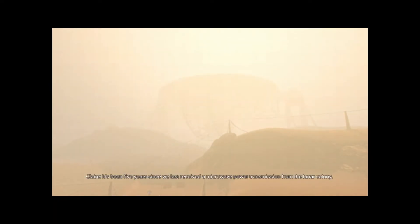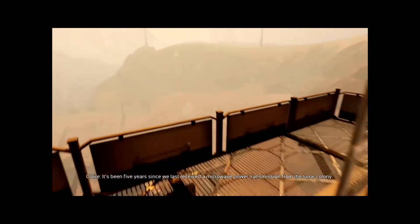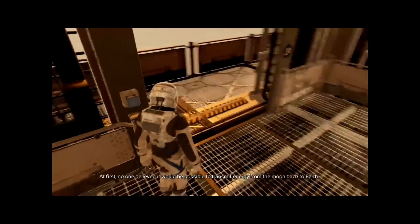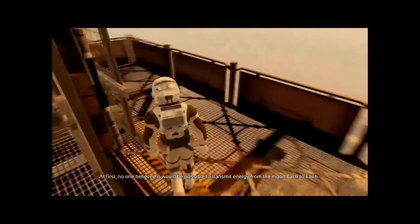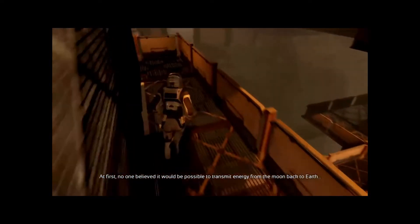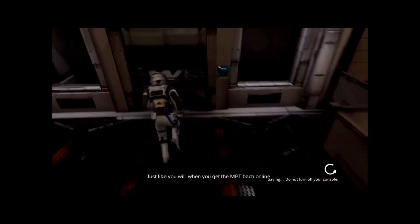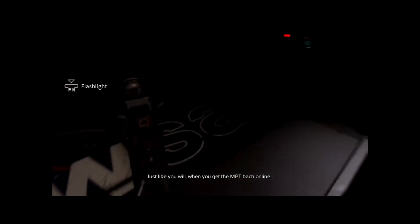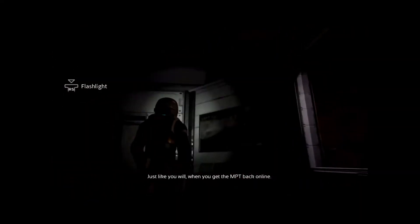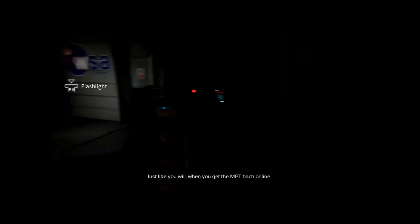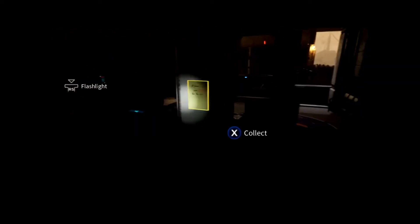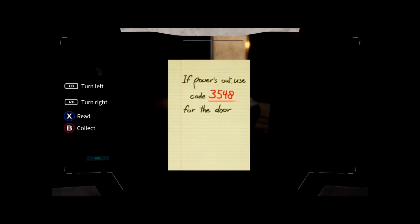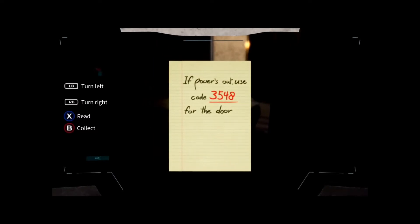It's been five years since we last received a microwave power transmission from the lunar colony. At first, no one believed it would be possible to transmit energy from the moon back to Earth. But the WSA proved the skeptics wrong. Just like you will when you get the MPT back online. If power is out, use code 3548 for the door.